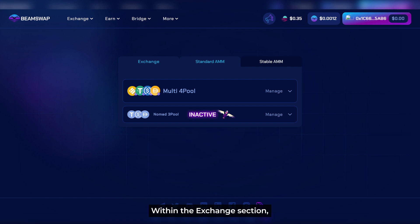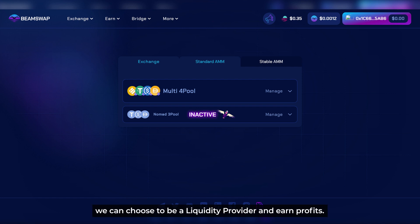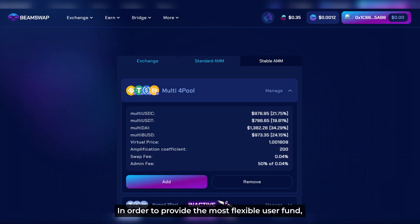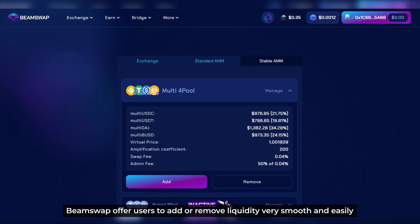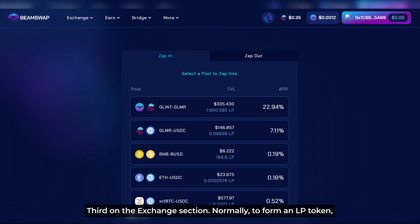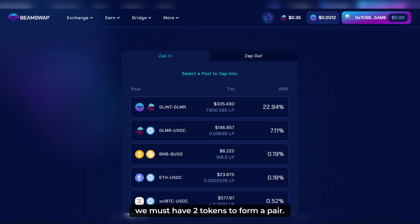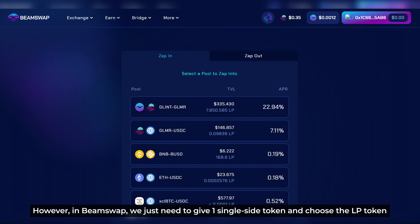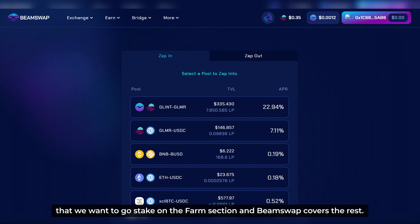Within the exchange section, we can also choose to be a liquidity provider and earn profits. BeamSwap offers users the ability to add or remove liquidity very smoothly and easily. To form an LP token, normally we must have two tokens to form a pair. However, in BeamSwap, we just need to provide a single-side token and choose the LP token that we want to stake on the farm section, and BeamSwap covers the rest. This is very convenient for users.